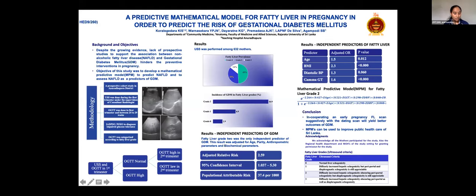So we started our research with the objective to detect an association of non-alcoholic fatty liver disease in pregnancy and gestational diabetes mellitus, and to develop a mathematical model to predict fatty liver in pregnancy.